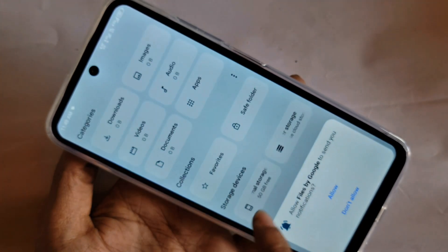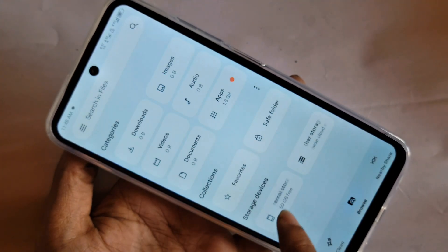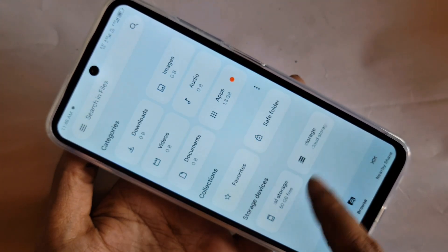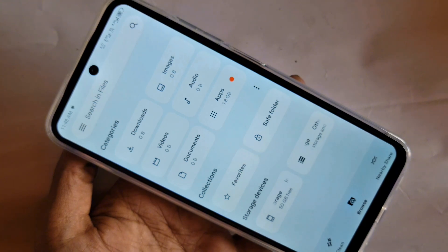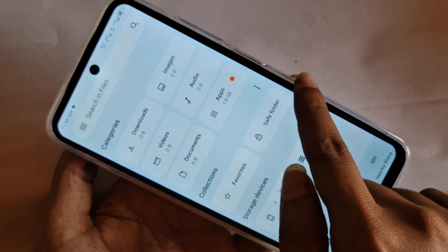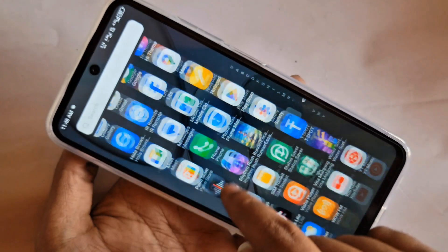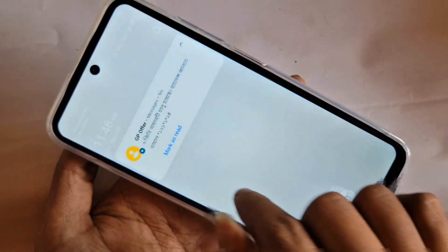Second, make sure your phone remains charged at 50% or more before proceeding.